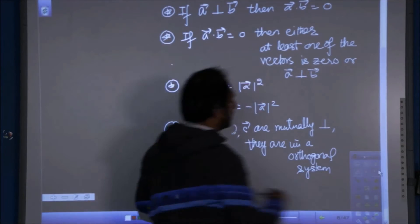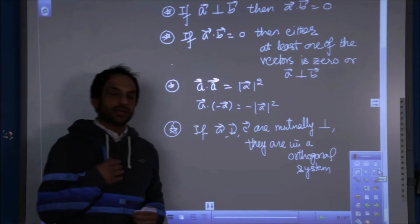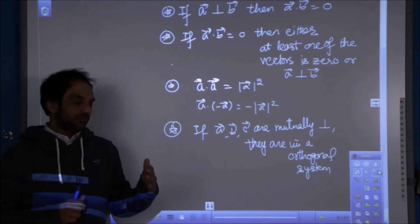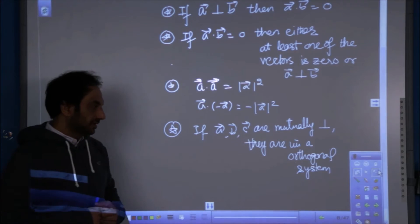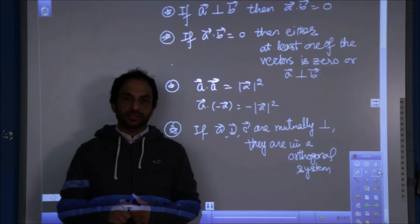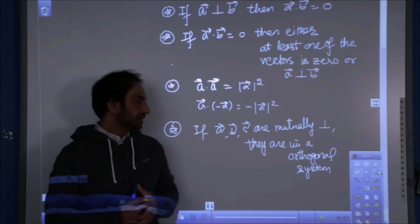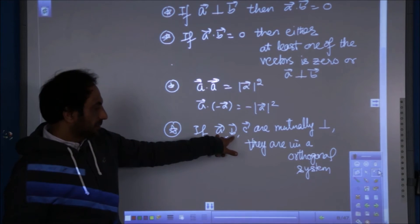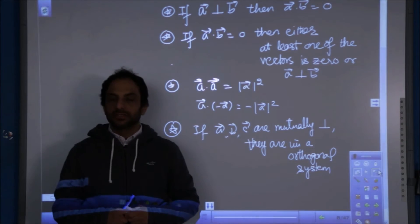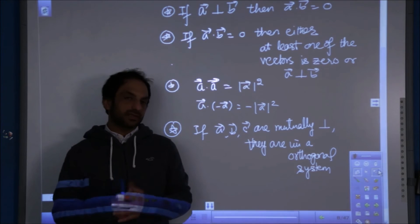Next, if three vectors A, B, C are mutually perpendicular — meaning perpendicular taken two at a time — they form an orthogonal system. In an orthogonal system, A is perpendicular to B, B is perpendicular to C, and C is perpendicular to A. Therefore, A dot B = 0, B dot C = 0, and C dot A = 0.